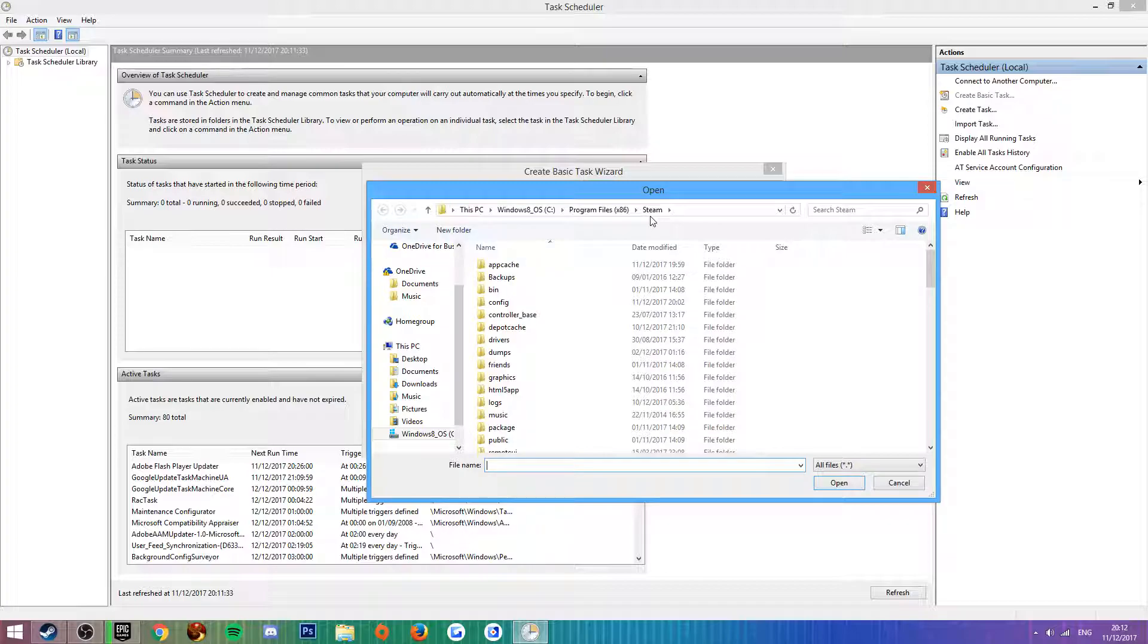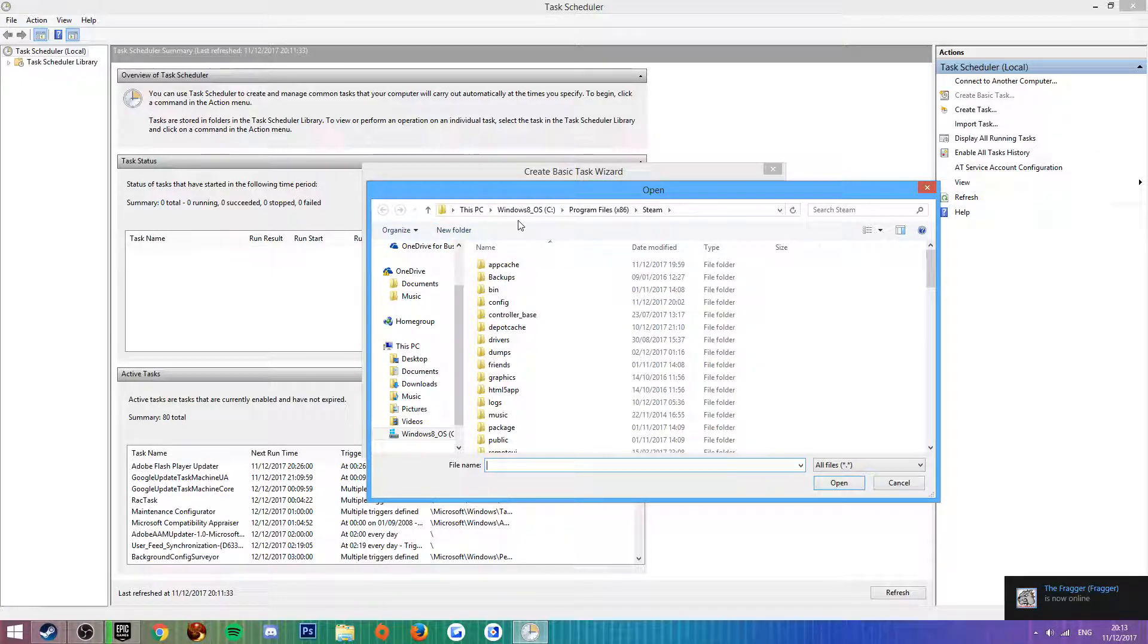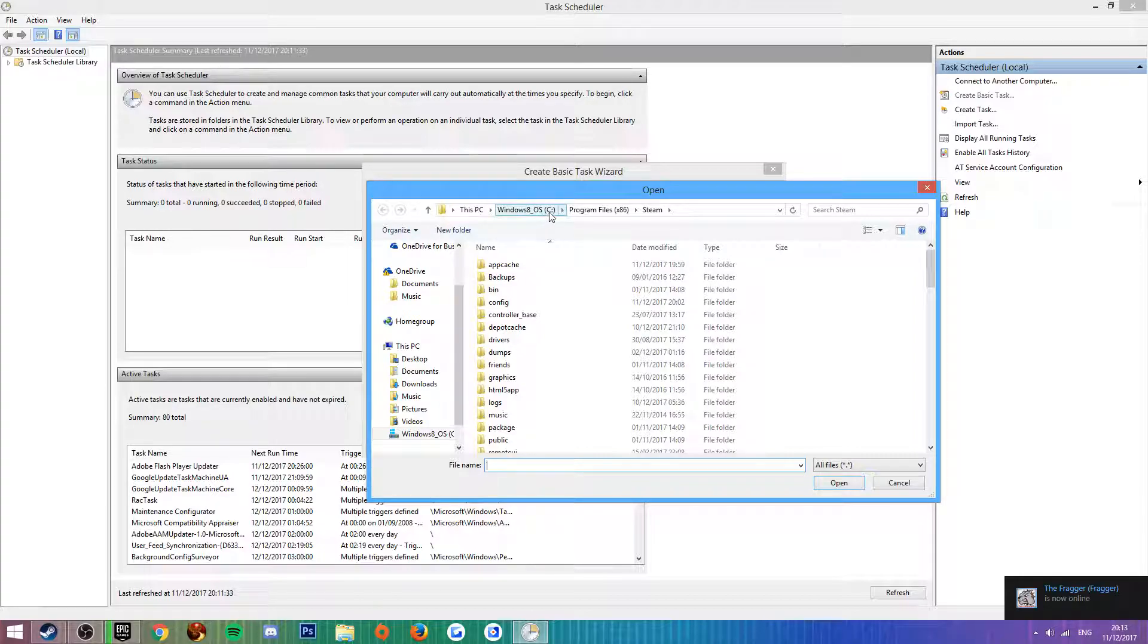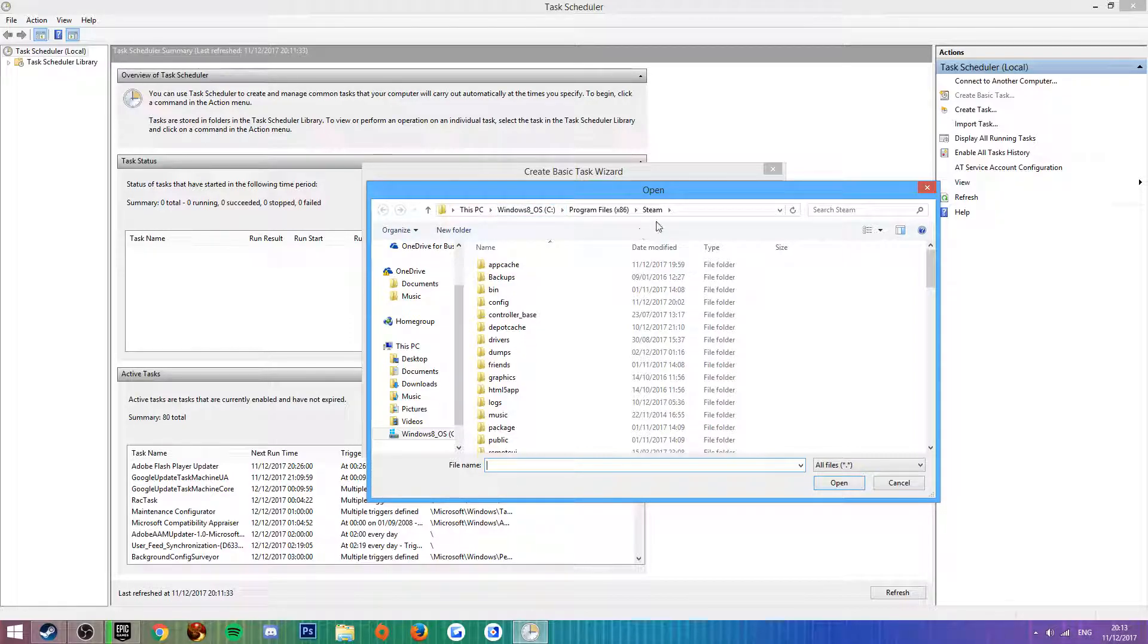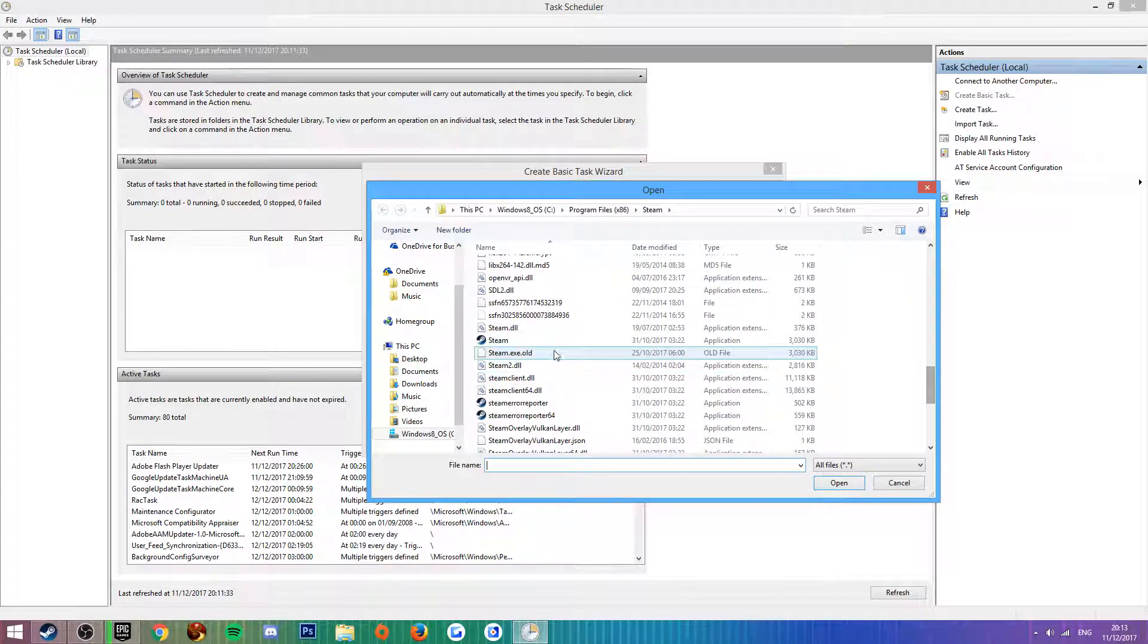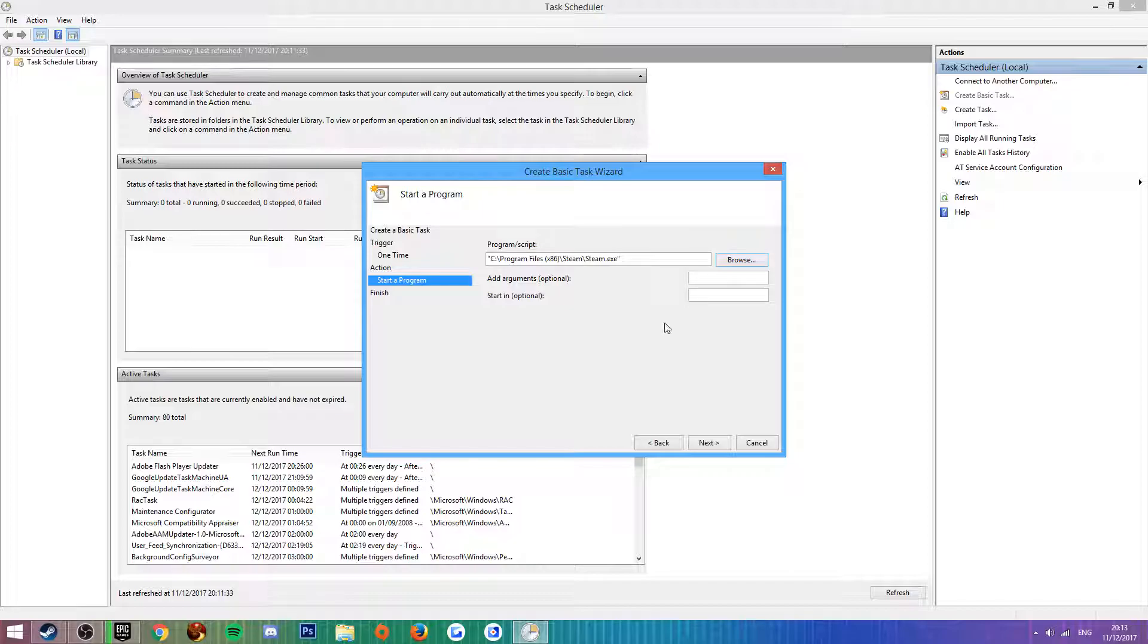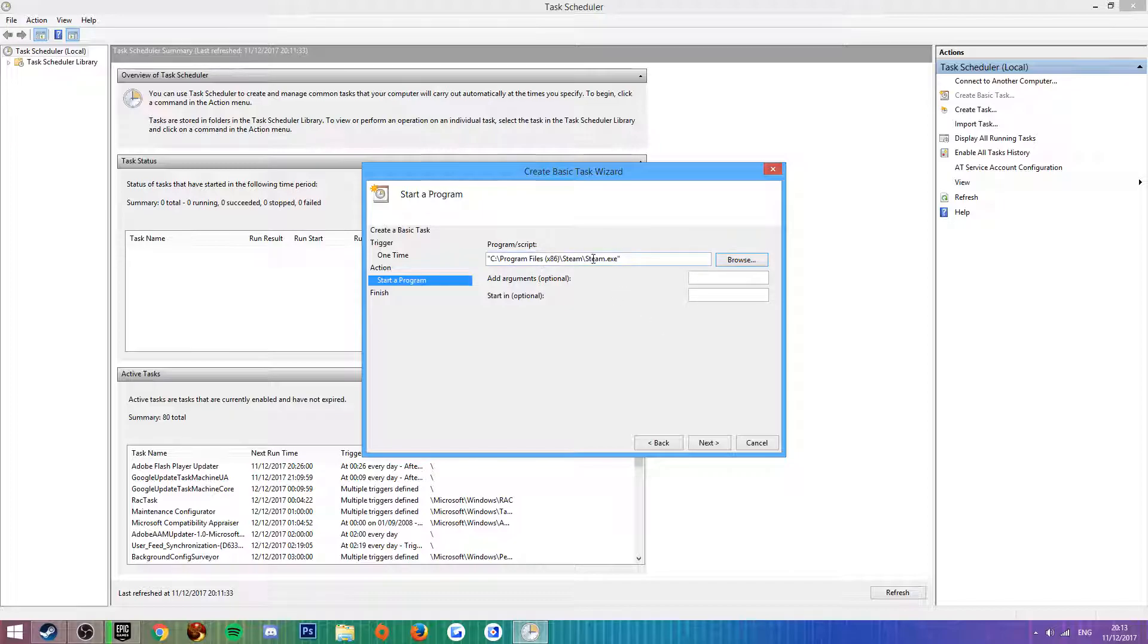Click next. Here where it says Program/Script, you're going to want to click Browse, find where Steam is located - steam.exe. Mine is located in This PC, Windows 8 OS, C drive, Program Files x86, Steam. Then you're going to want to scroll down to steam.exe, which is just Steam application. Open and you'll see it inserted here. Make sure it says .exe at the end of steam there.